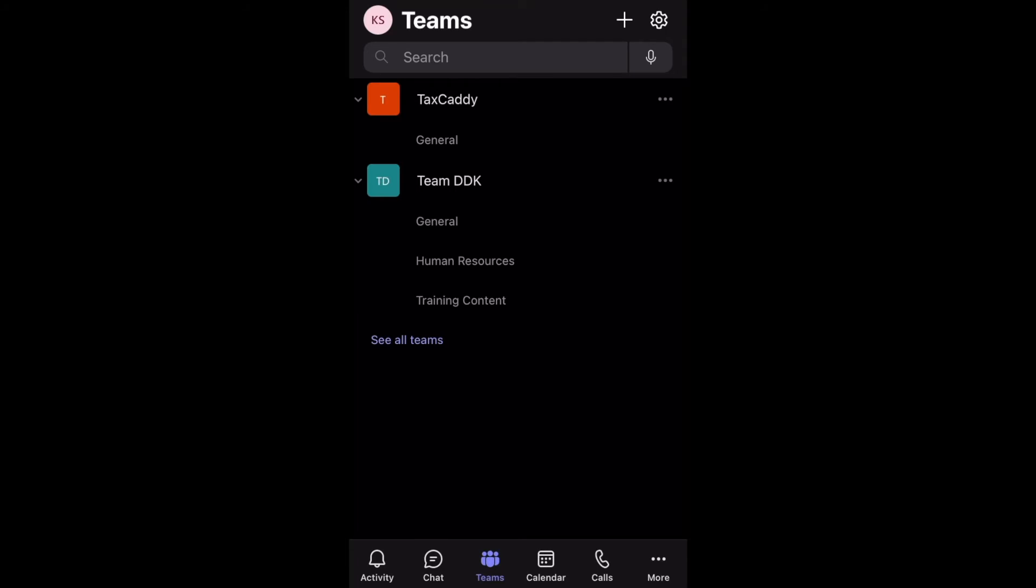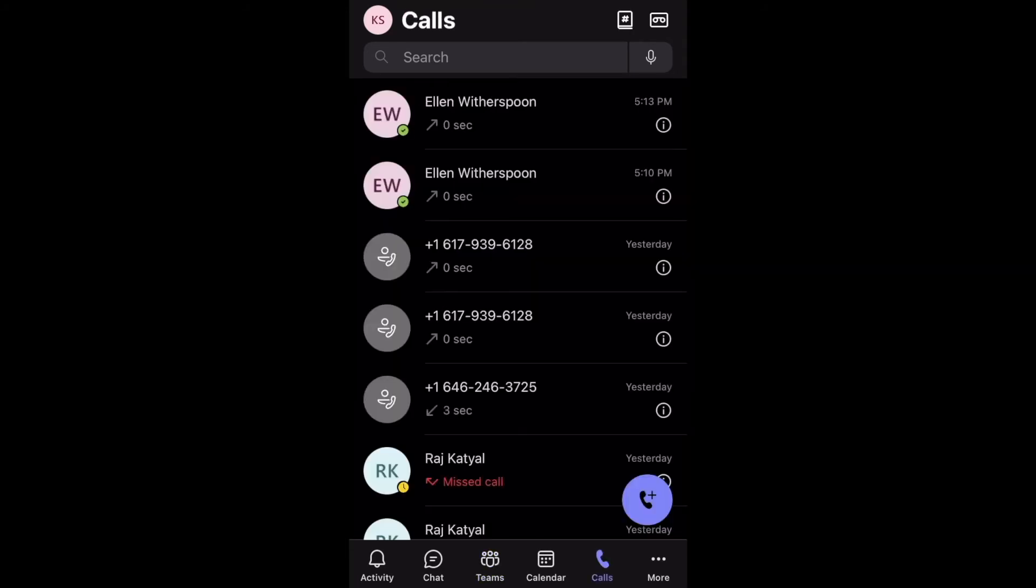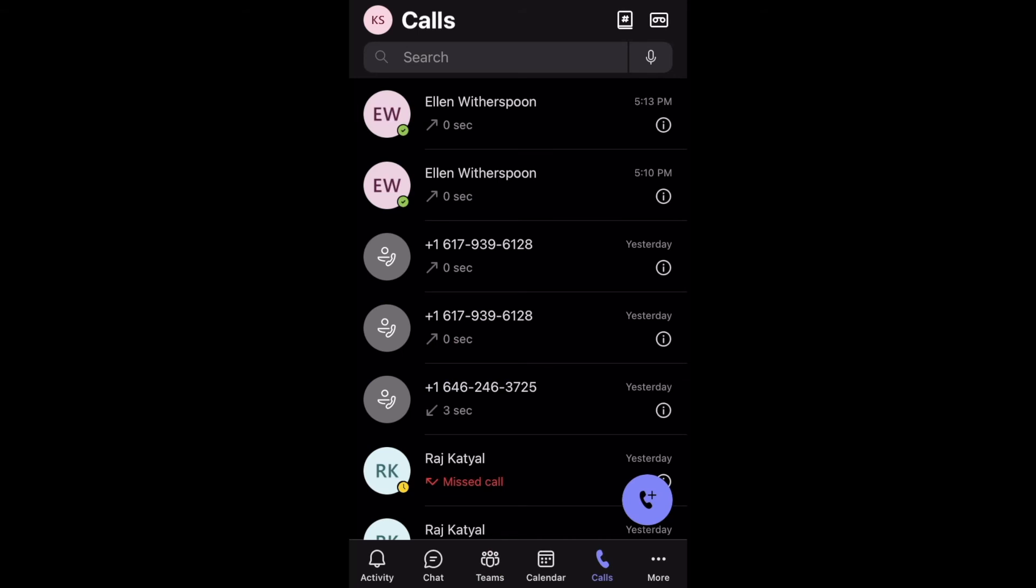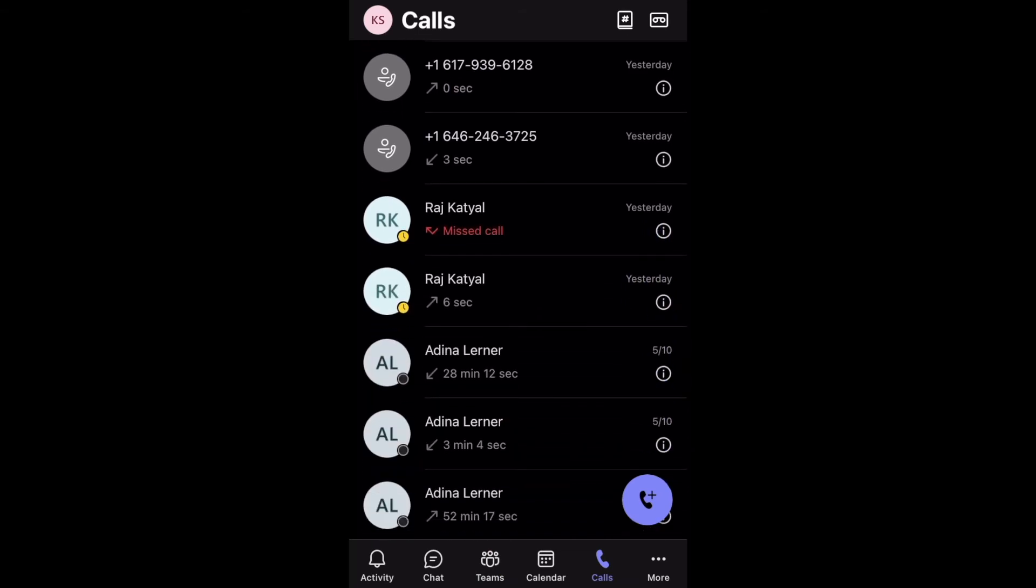Now calling using the Teams app on your phone is a little different. When you go to calls on the navigation bar on the bottom of your screen, the page will show your call history.